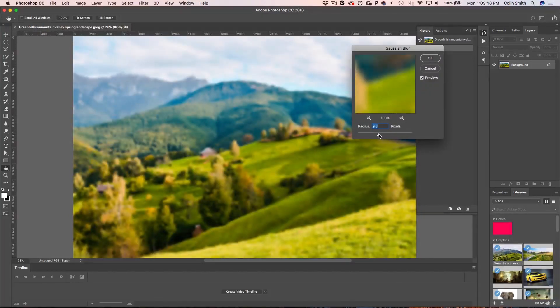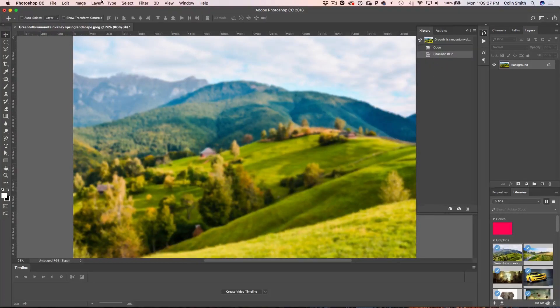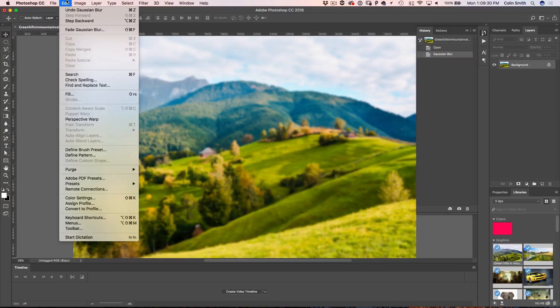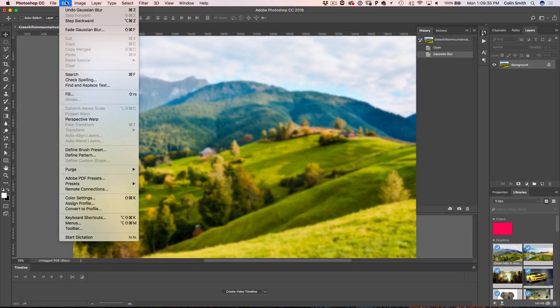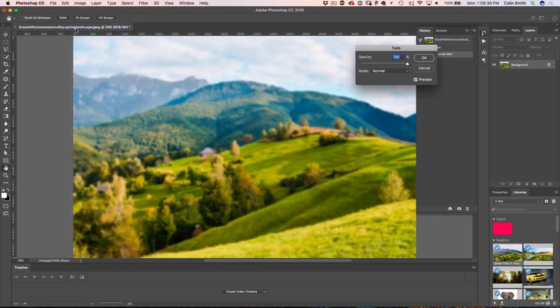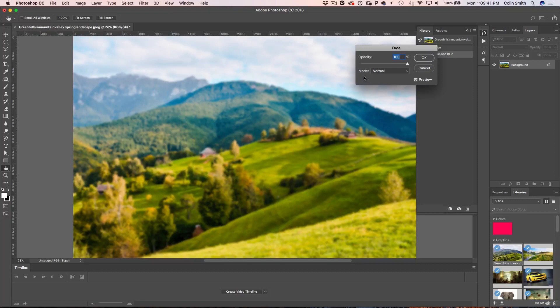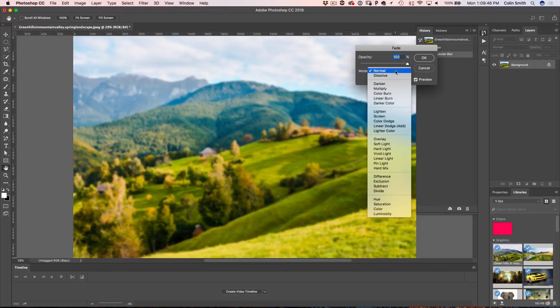Then we're going to go under Edit. This is really important - you can only do this immediately after applying a filter. You'll see this option that says Fade. So we're going to click on Fade and it gives us the option to change the blending mode and also the opacity of what we just applied.